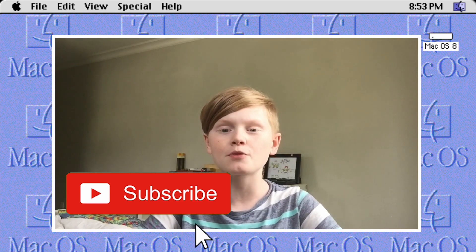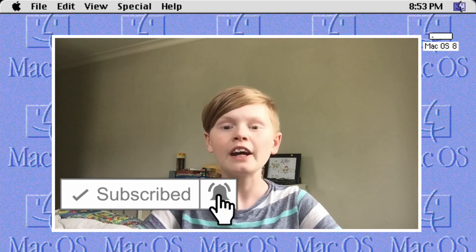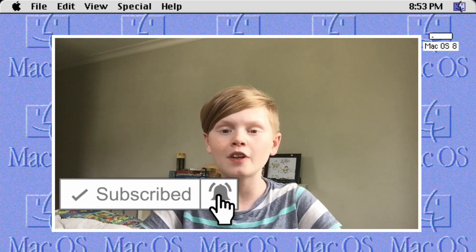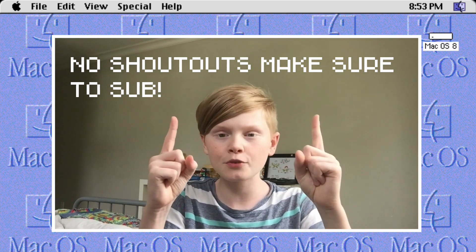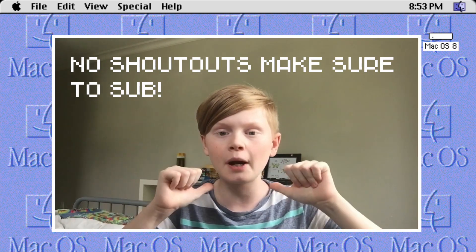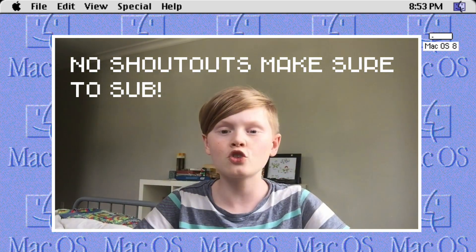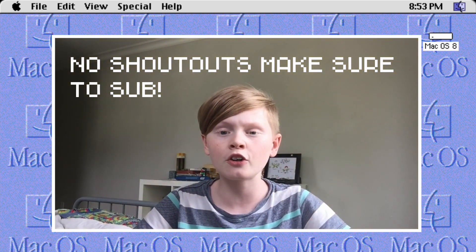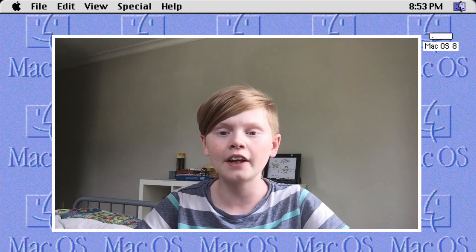Definitely subscribe to get a shout out in my next video. Here are the shoutouts for this video on the screen right now - go subscribe to them. Subscribe to me if you want shoutouts too. Enjoy Mac OS 8 on your Chromebook, and it's Oran Tech signing out.